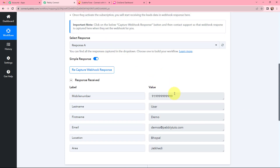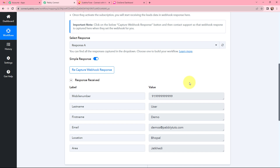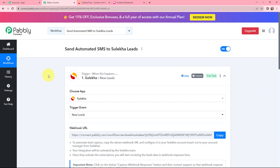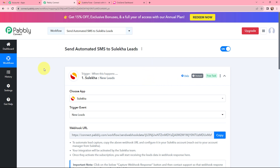I followed the process and received the webhook response. Here you can see the mobile number, last name, first name, email, location, and area — the lead response is successfully captured. The first objective of this automation is done: whenever a new lead is received through Sulekha, the details will automatically be captured in Pabbly Connect. This trigger will instantly capture new incoming data and the workflow execution will start in real time.